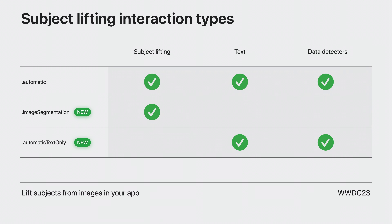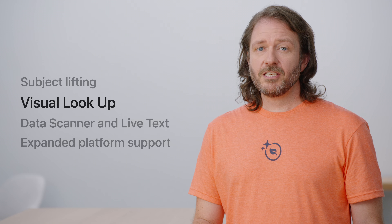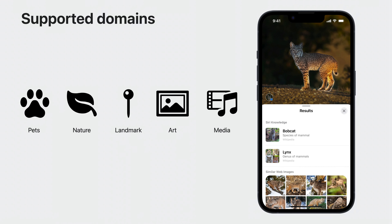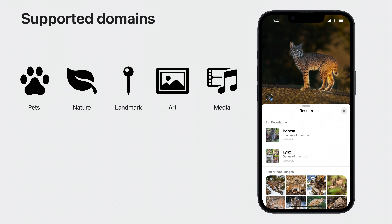There is a detailed session specifically on subject lifting available if you would like to learn advanced topics about this amazing new technology in both VisionKit and Vision. This year, VisionKit also supports Visual Lookup. Visual Lookup allows users to easily identify and learn about pets, nature, landmarks, art, and media. And in iOS 17, Visual Lookup will support additional domains, including food, products, and signs and symbols.